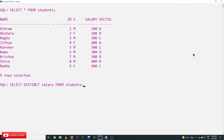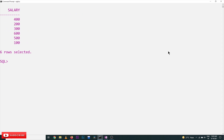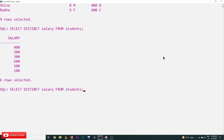Let's execute this on our computer and see how the outputs are displayed. This is our table — the same table with nine rows. SELECT DISTINCT salary gives us distinct values: 400, 200, 300, 600, 500, and 100. If you want to display these in ascending or descending order, that can be done using ORDER BY, which we discussed in our previous video.